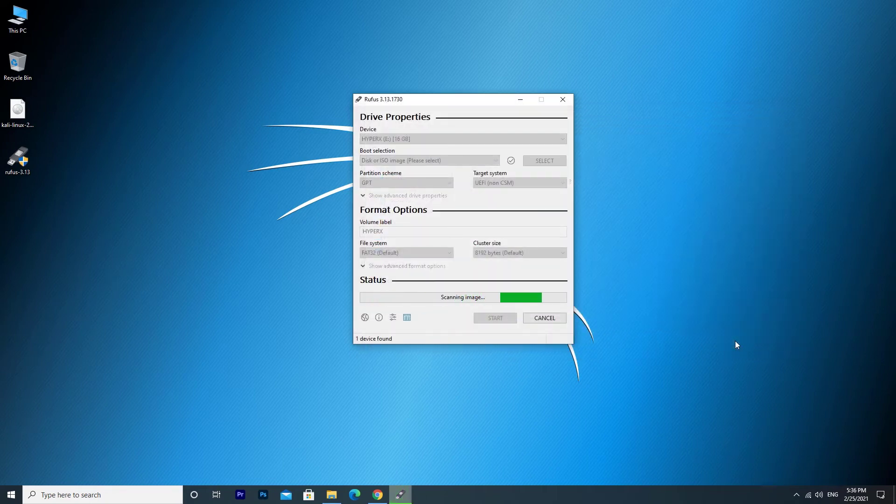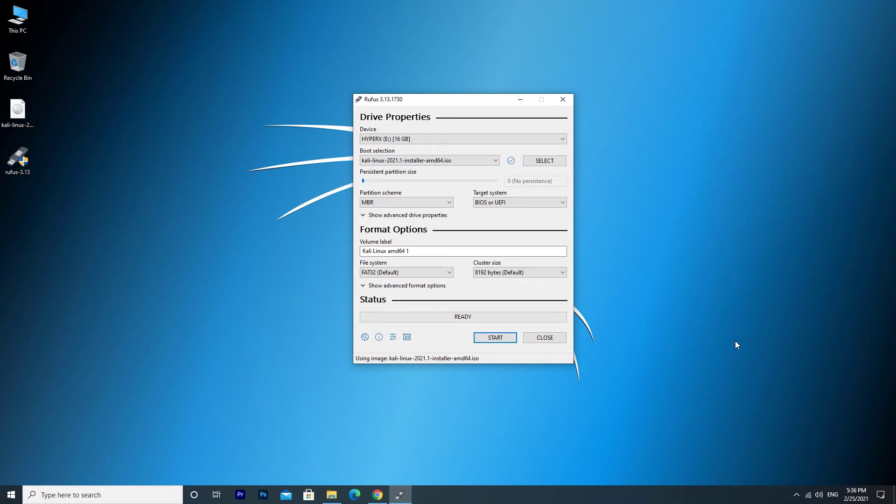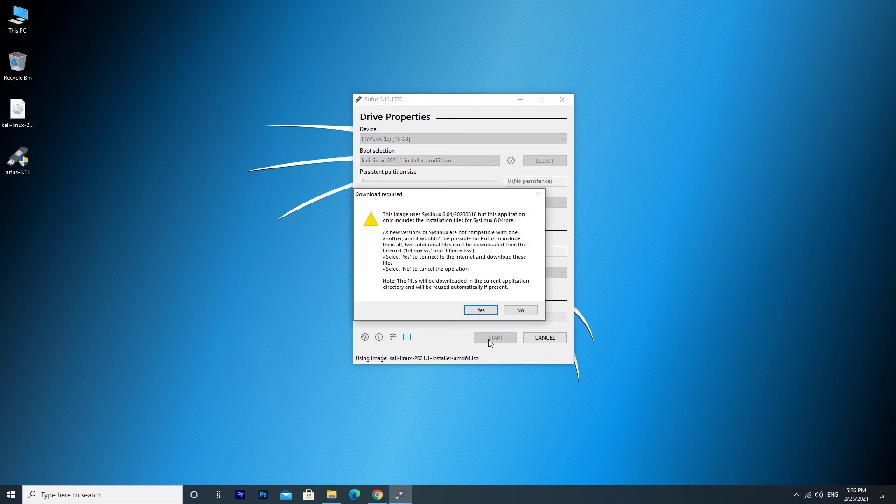You don't need to change any settings there. Click on Start. Click Yes.